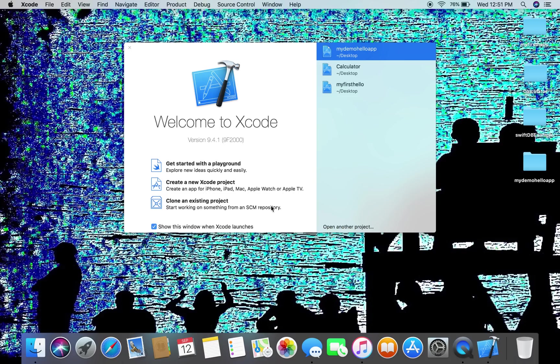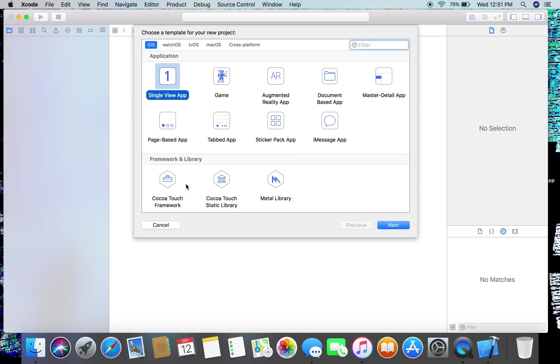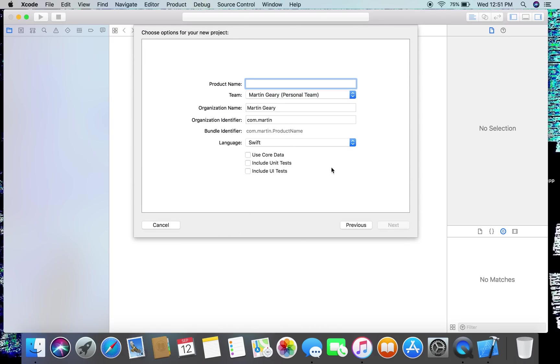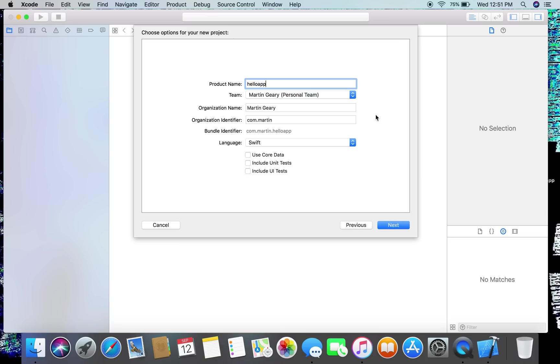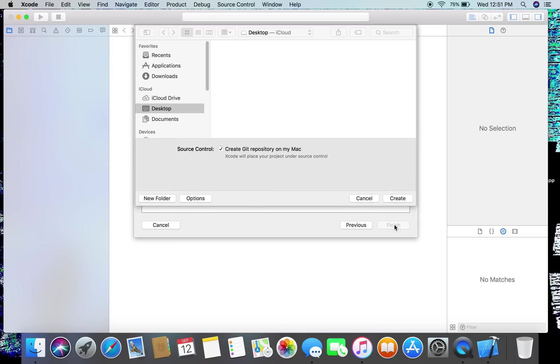All applications are created in a project, so the first thing we need to do is create a project. Click on there and we're going to choose a single view app, and we'll name it hello app. Everything else you can leave the same. I'm Martin Geary, obviously if you put com.martin or com whatever your name is as the organization identifier that works, and we press next and create.